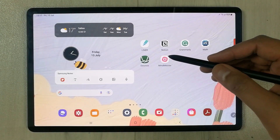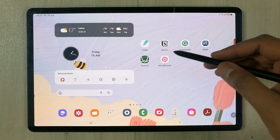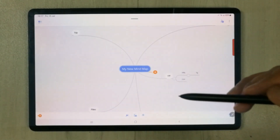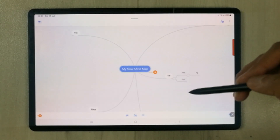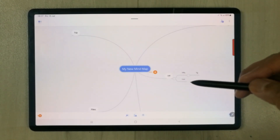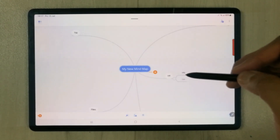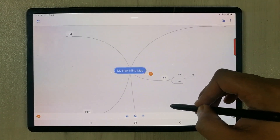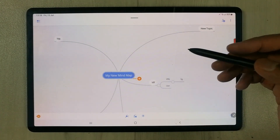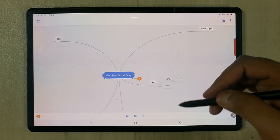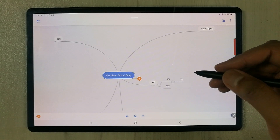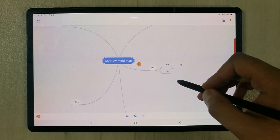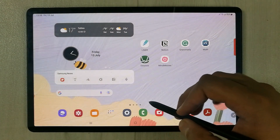The last app is MindMeister. If you want to create flowcharts or mind maps and organize your workflow, this is the app for you. You can see there are different mind maps you can create and look at data in a visual manner.